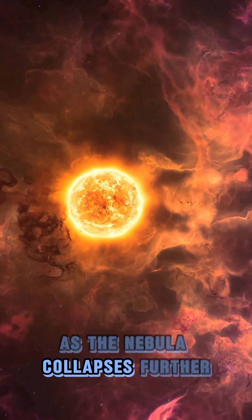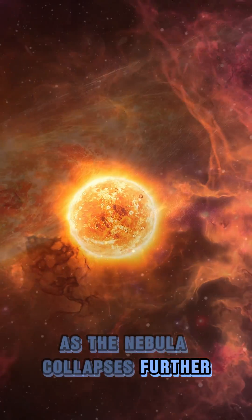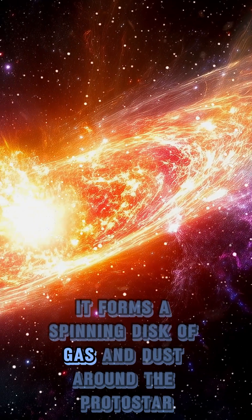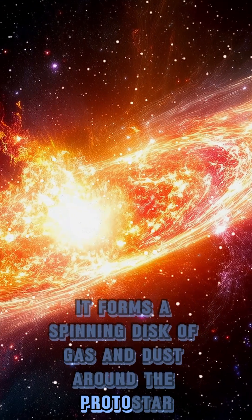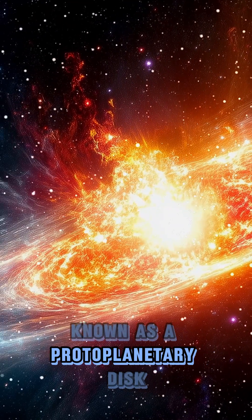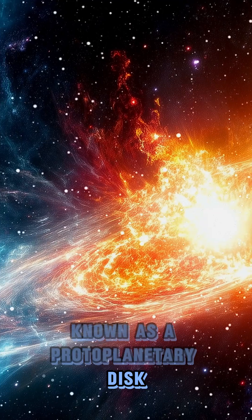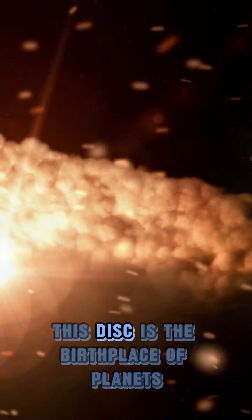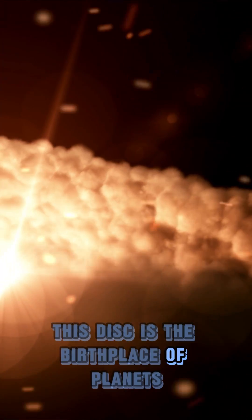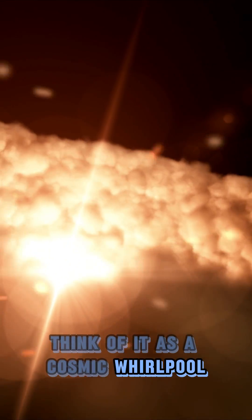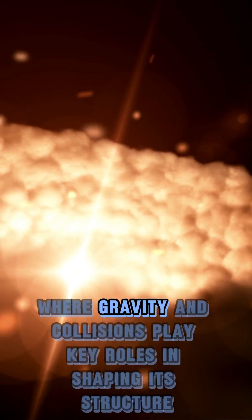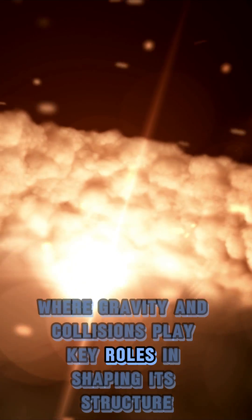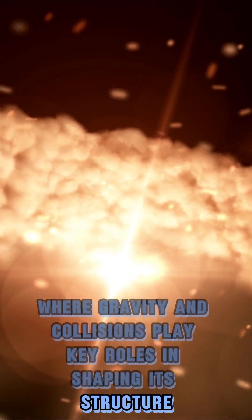As the nebula collapses further, it forms a spinning disk of gas and dust around the protostar, known as a protoplanetary disk. This disk is the birthplace of planets. Think of it as a cosmic whirlpool, where gravity and collisions play key roles in shaping its structure.